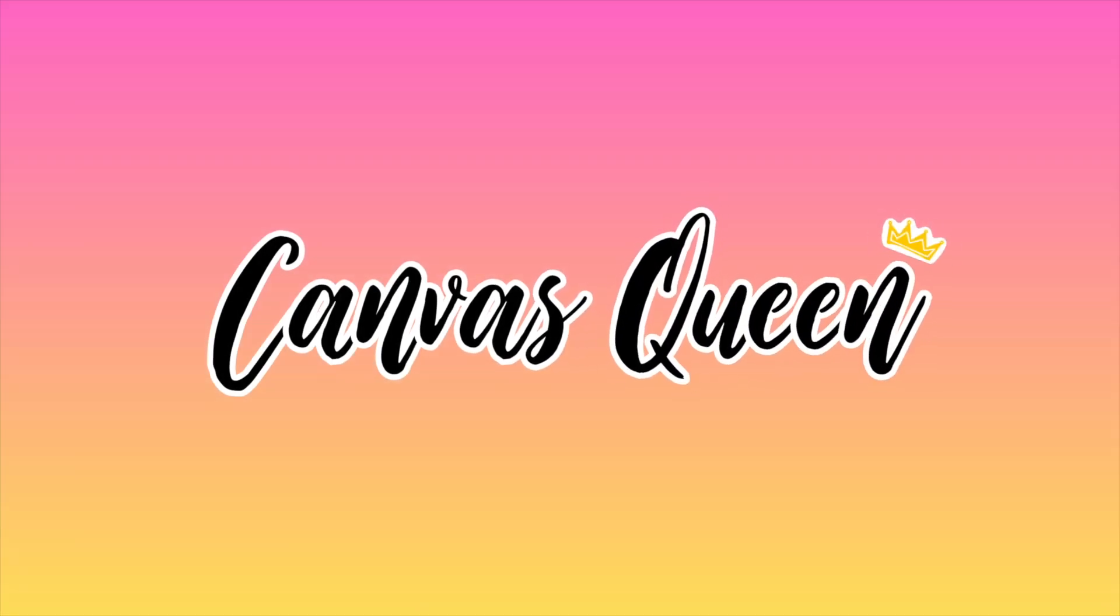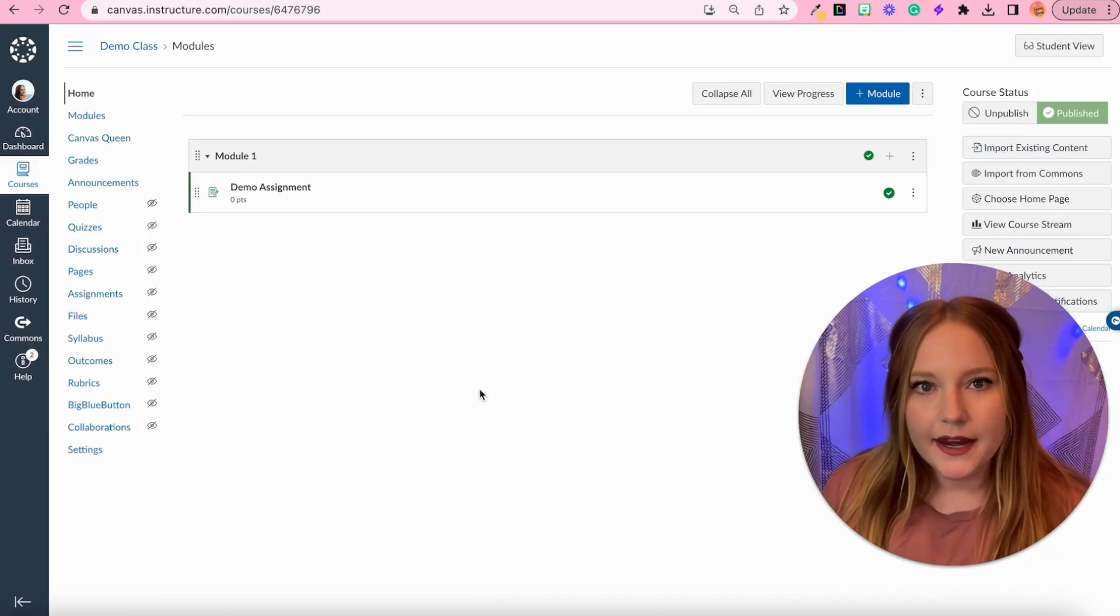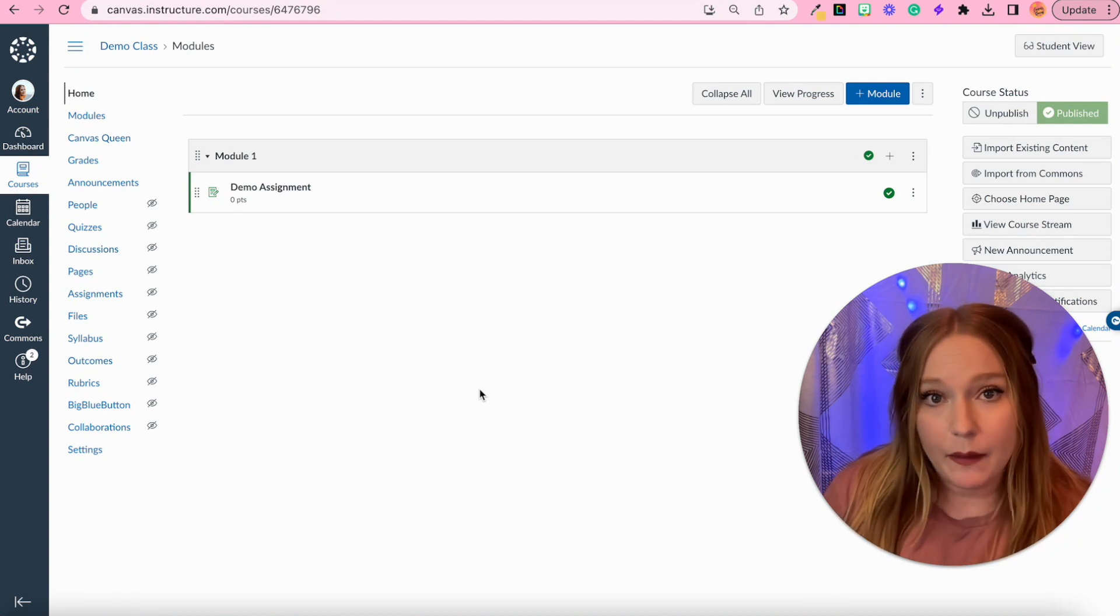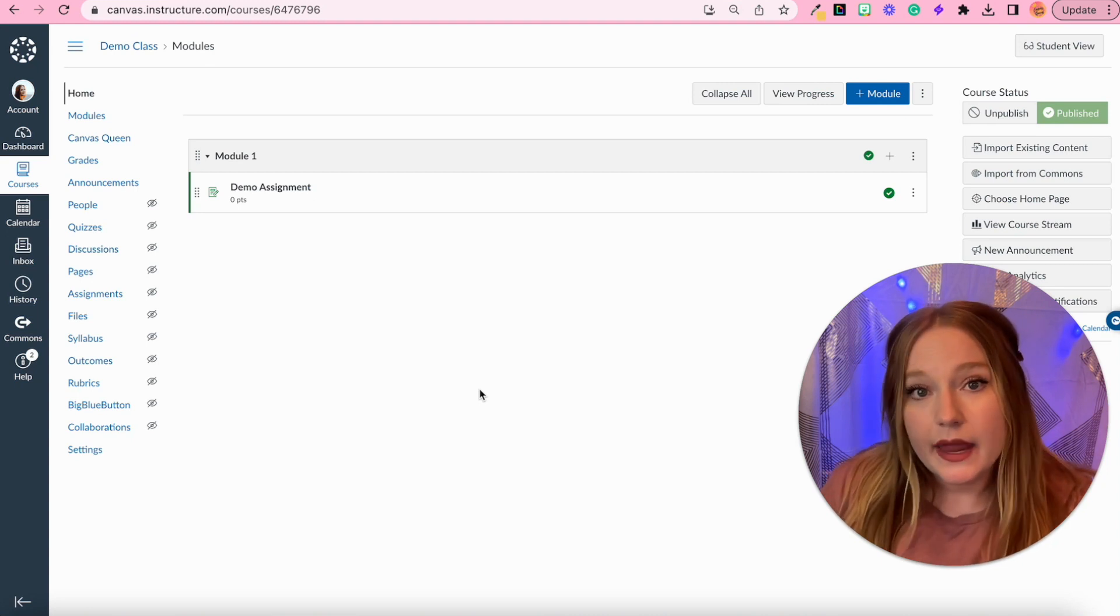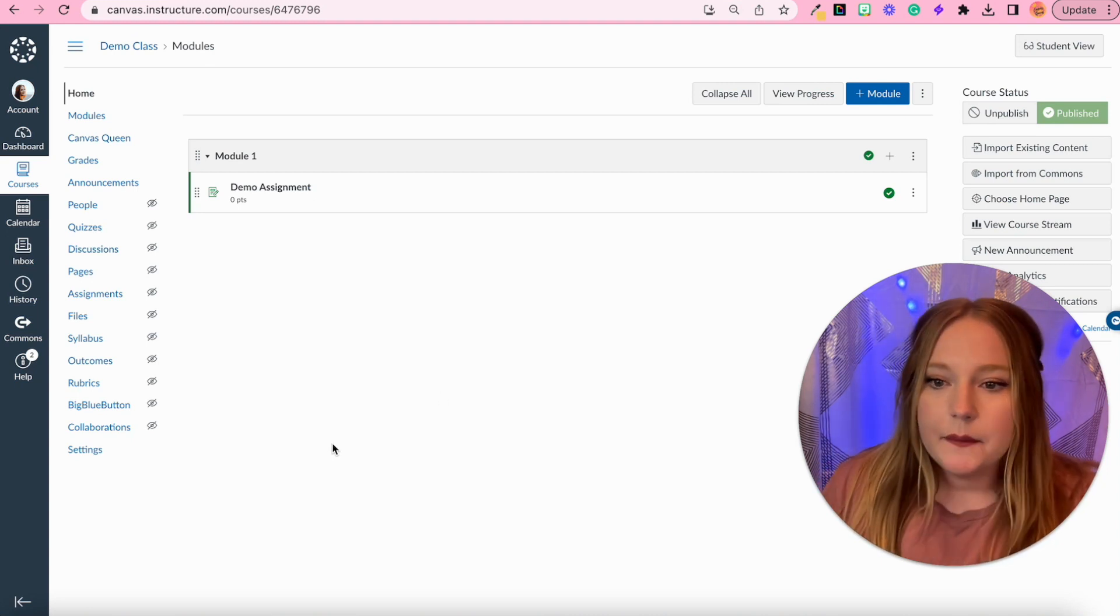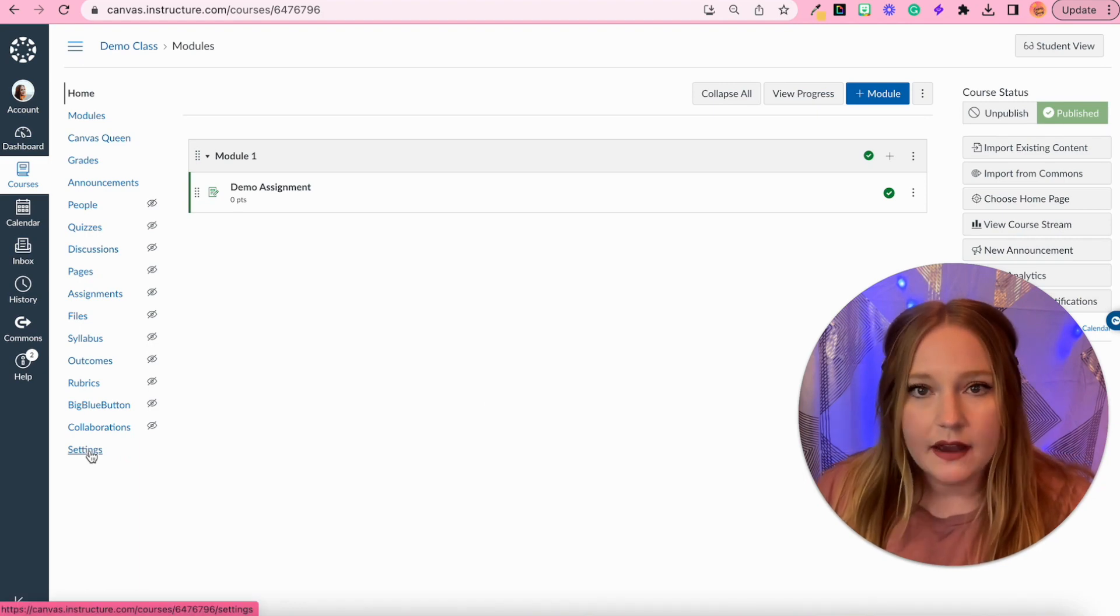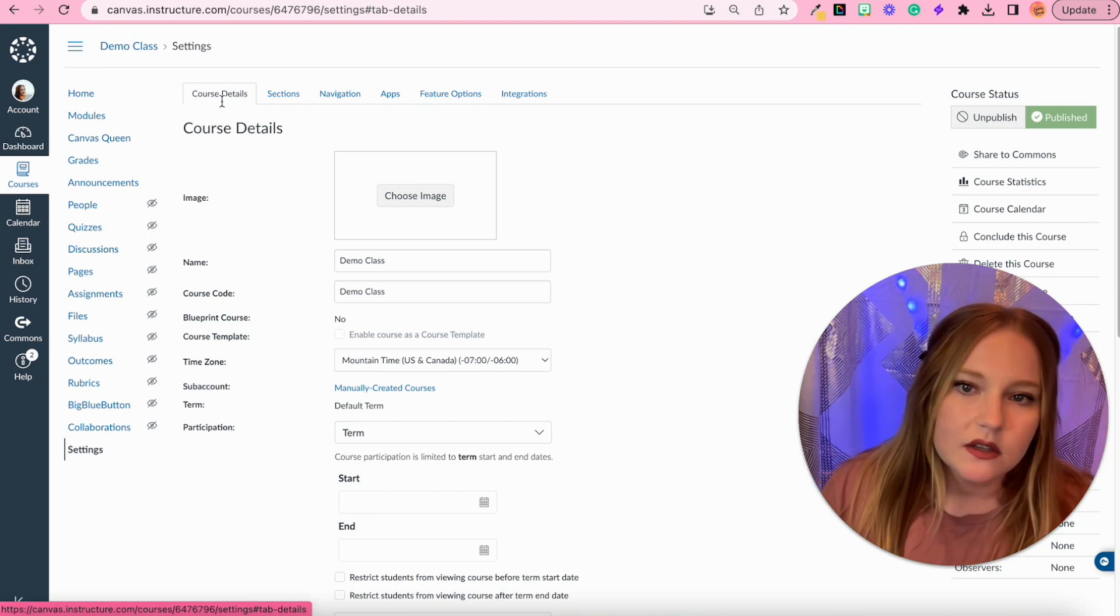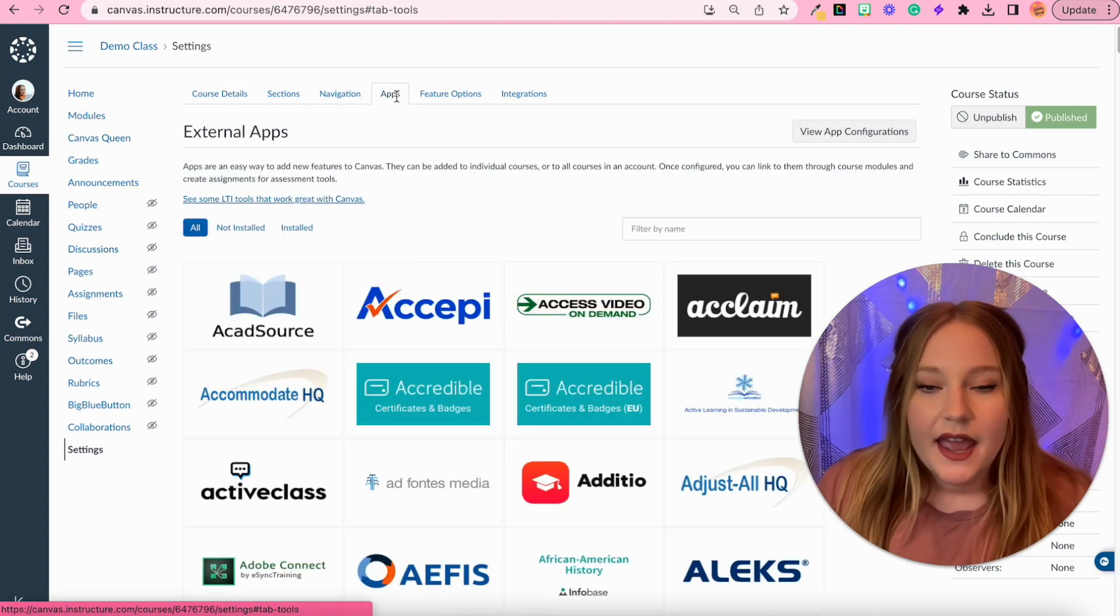Now before we alter any assignment, we have to download the Google app into our course. So what I'm going to do in order to access applications, I'm going to go over to Settings in my course navigation bar, and then at the top you see we have like course details, all these different tabs. We're going to click Apps.